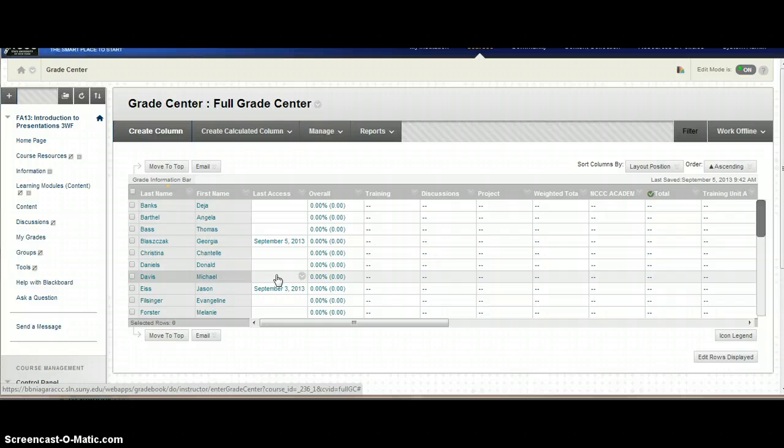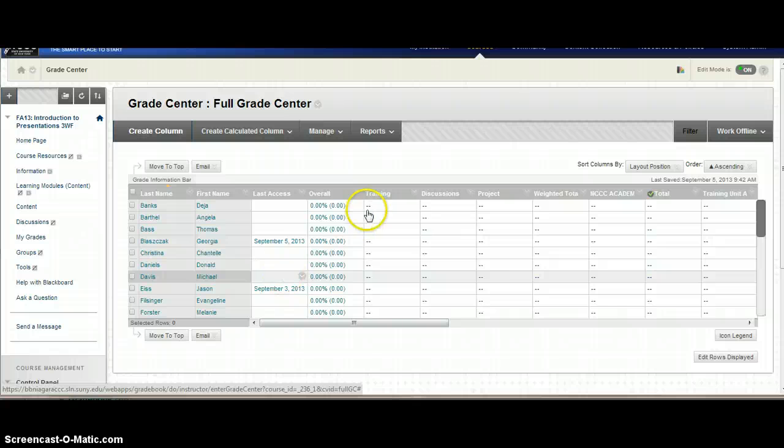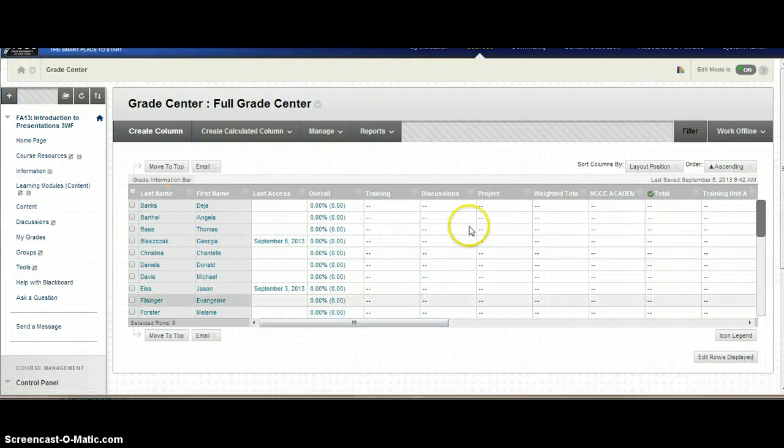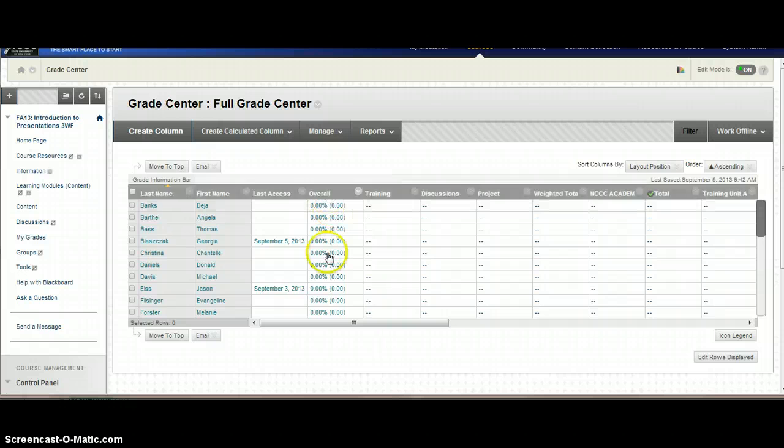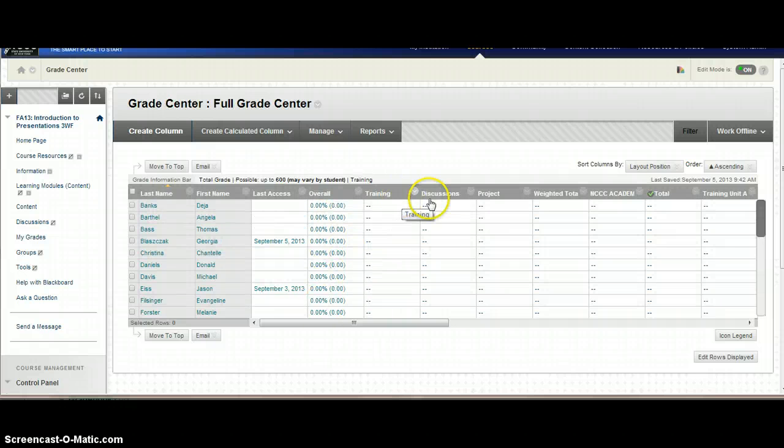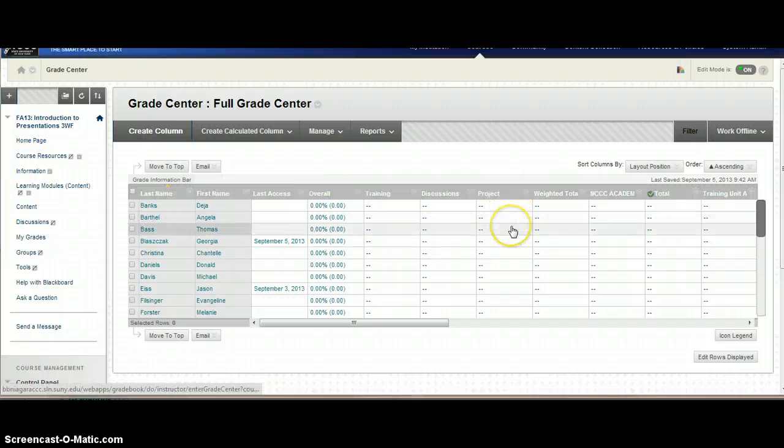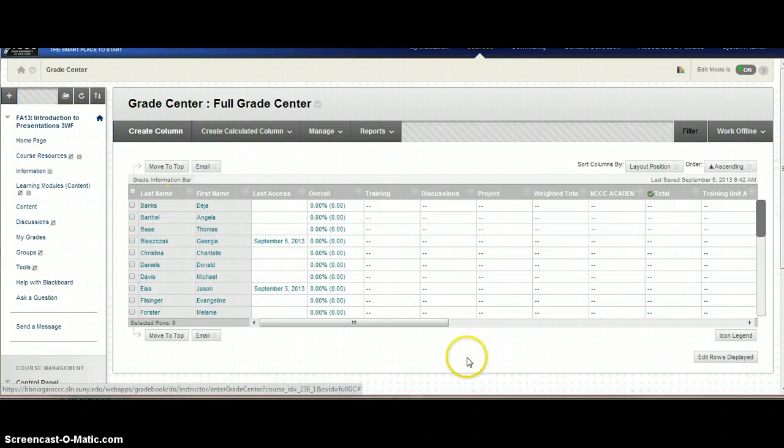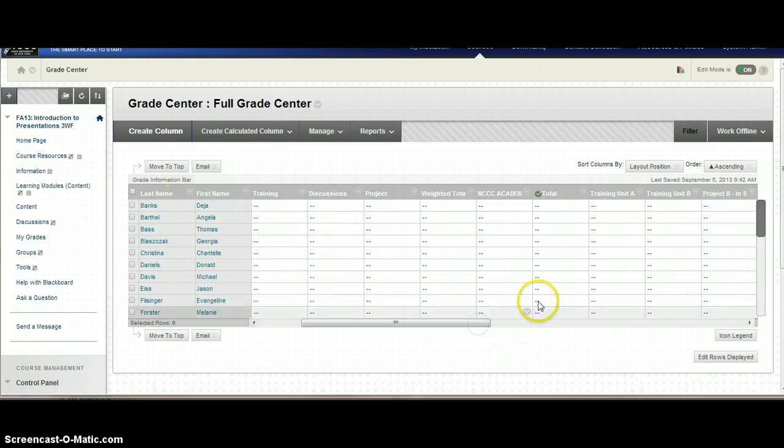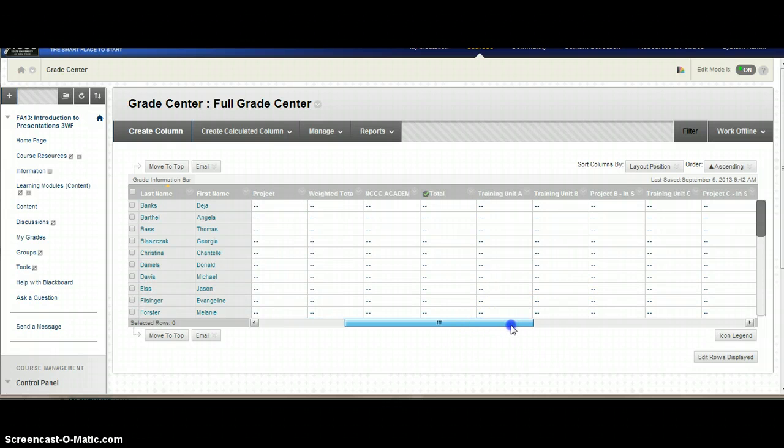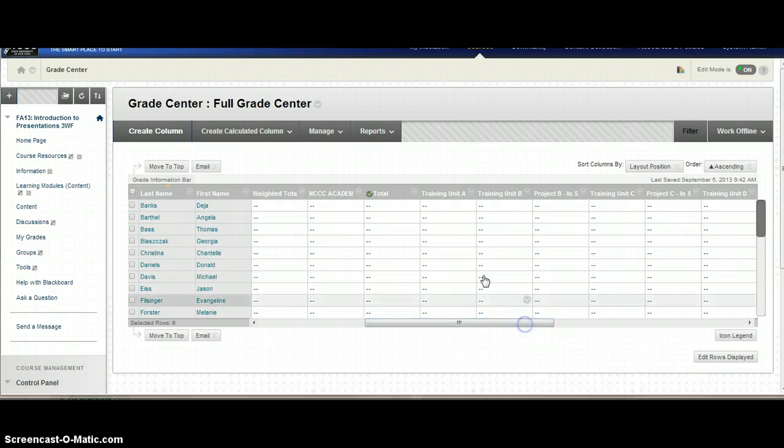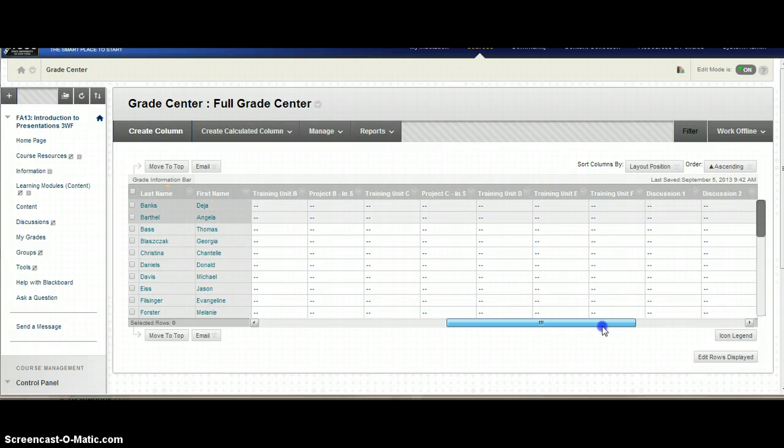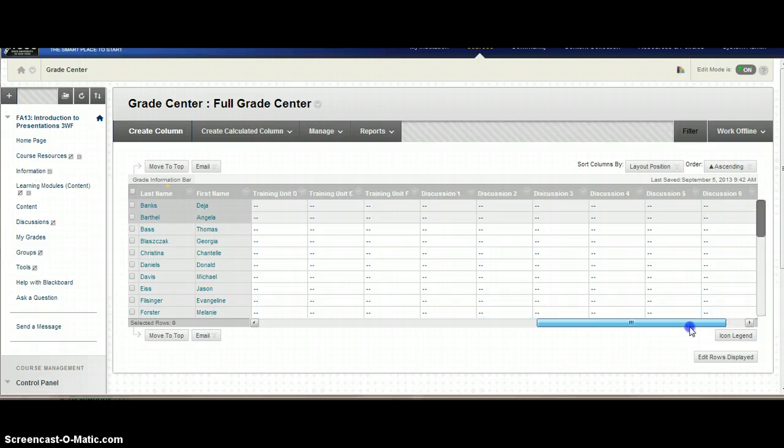When the Grade Center was set up from your Angel gradebook, you will see that first they have an overall score here, and that's automatically created. In this case, I had three categories within my course, and then it has a weighted column for all the rest of the information that came over from Angel. You'll see that I have a set of trainings, some projects, and discussions in here.